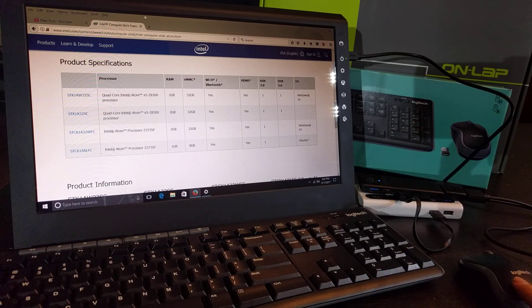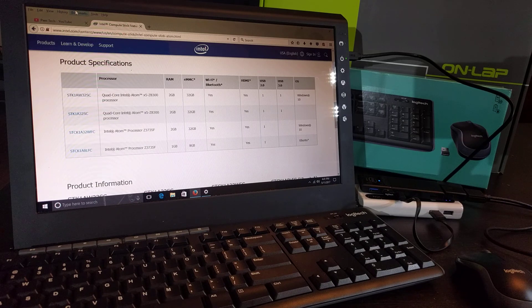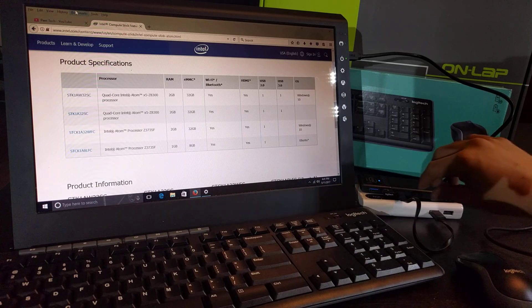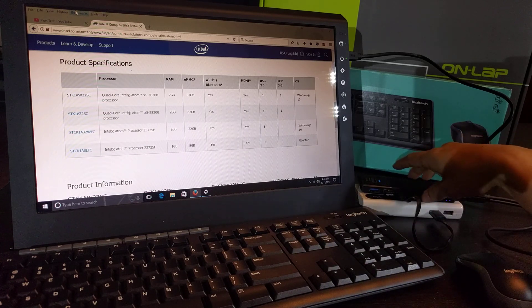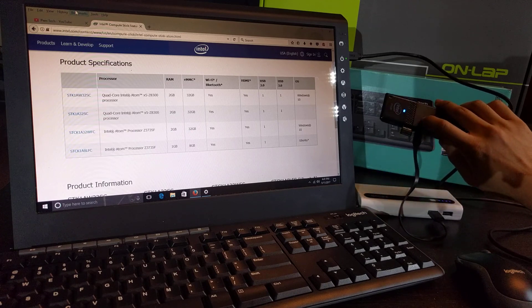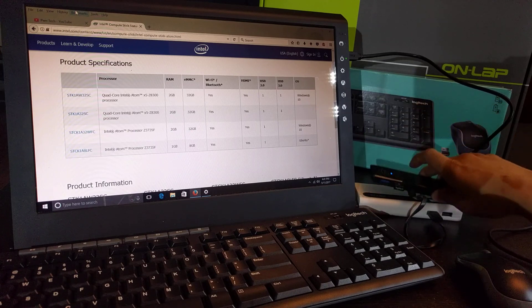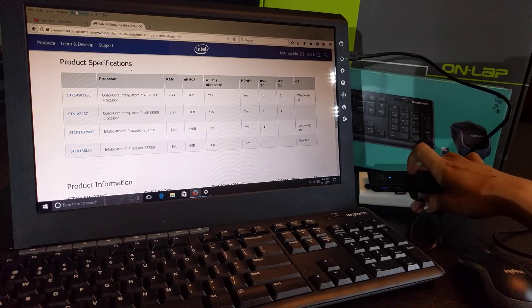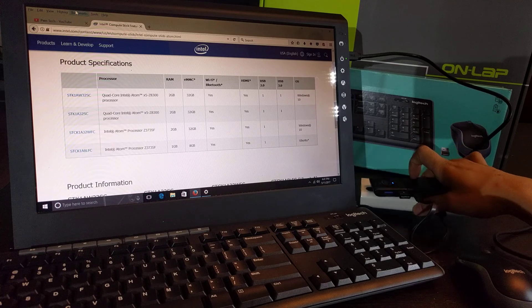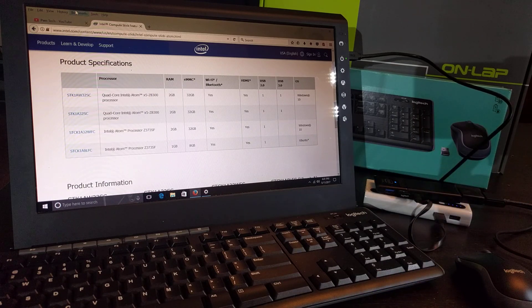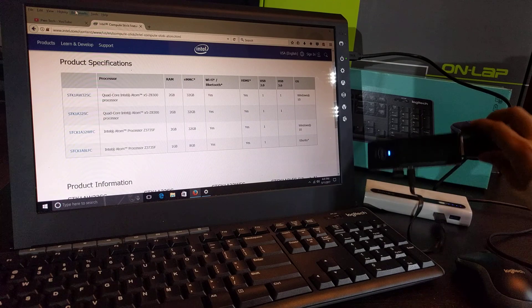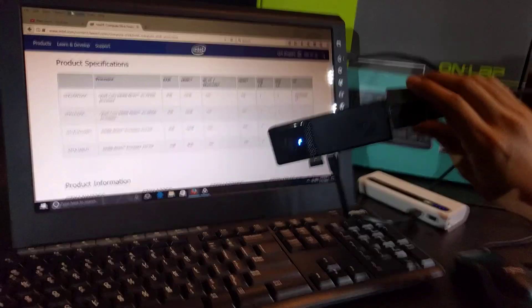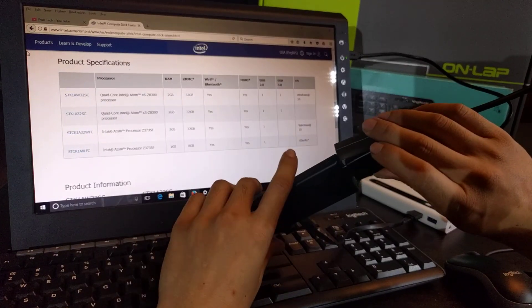Then secondly I wanted to talk to you about the fact that this is currently being powered by this power bank which is a 10,000 milliamp hour battery bank.